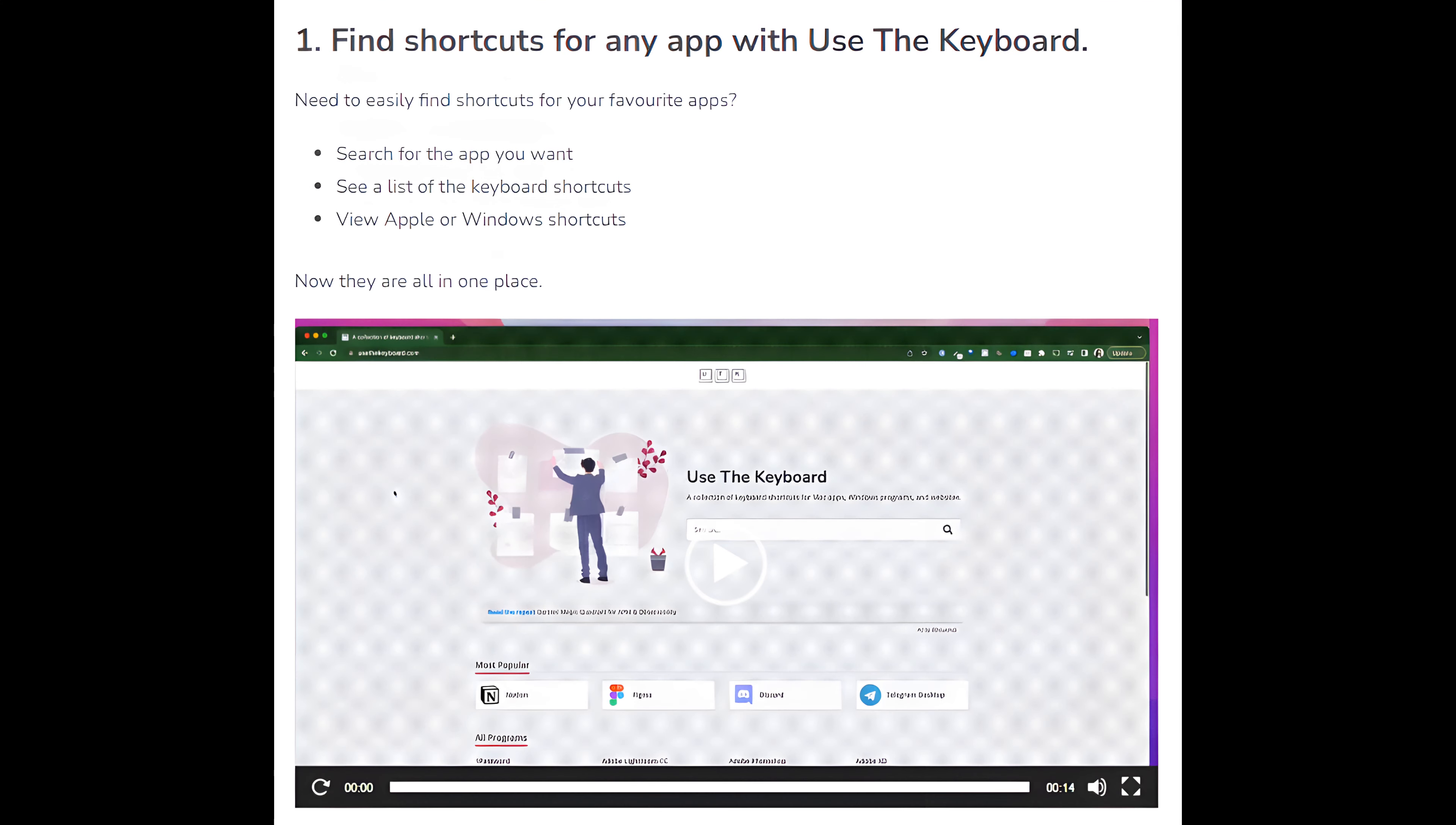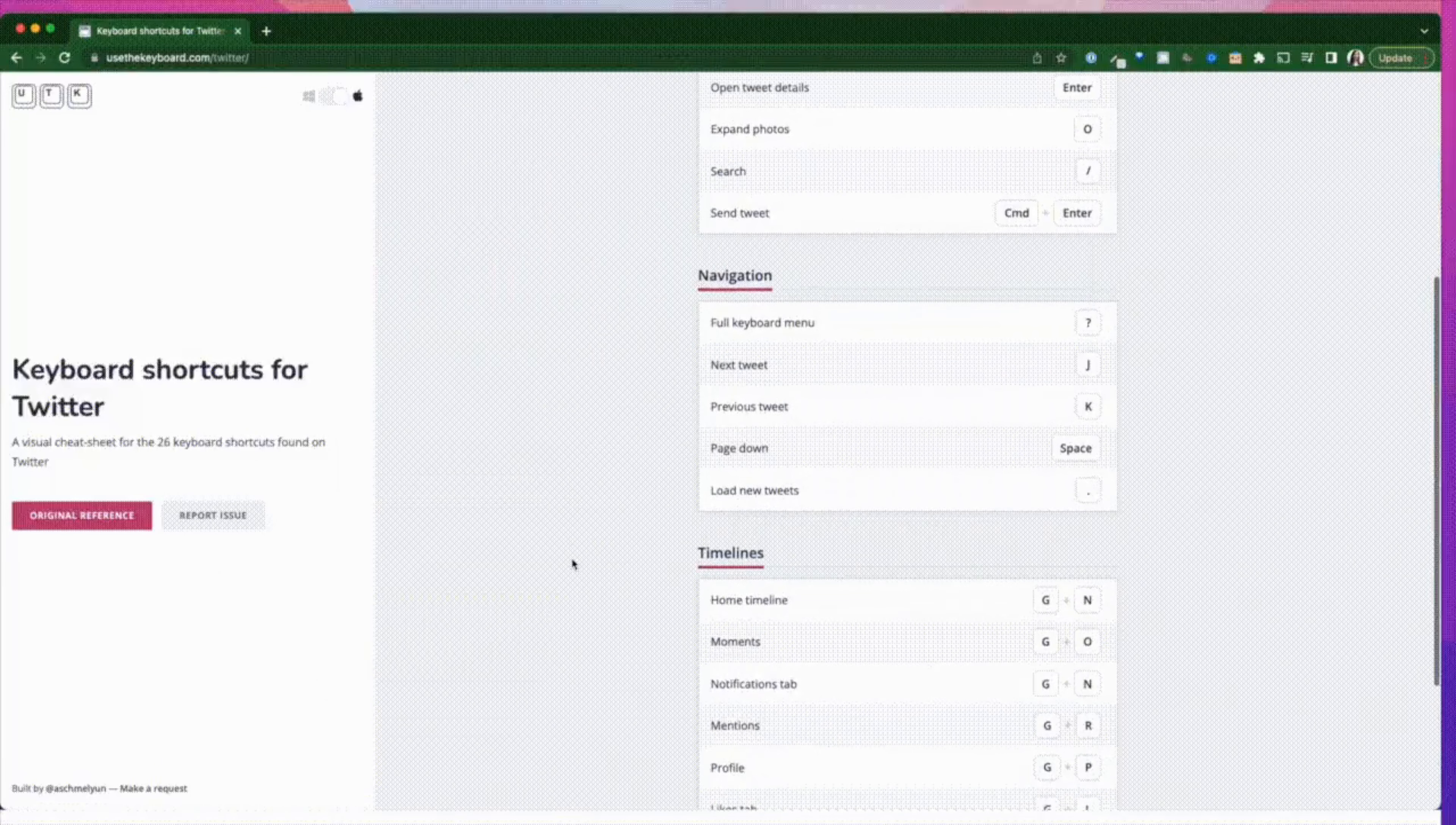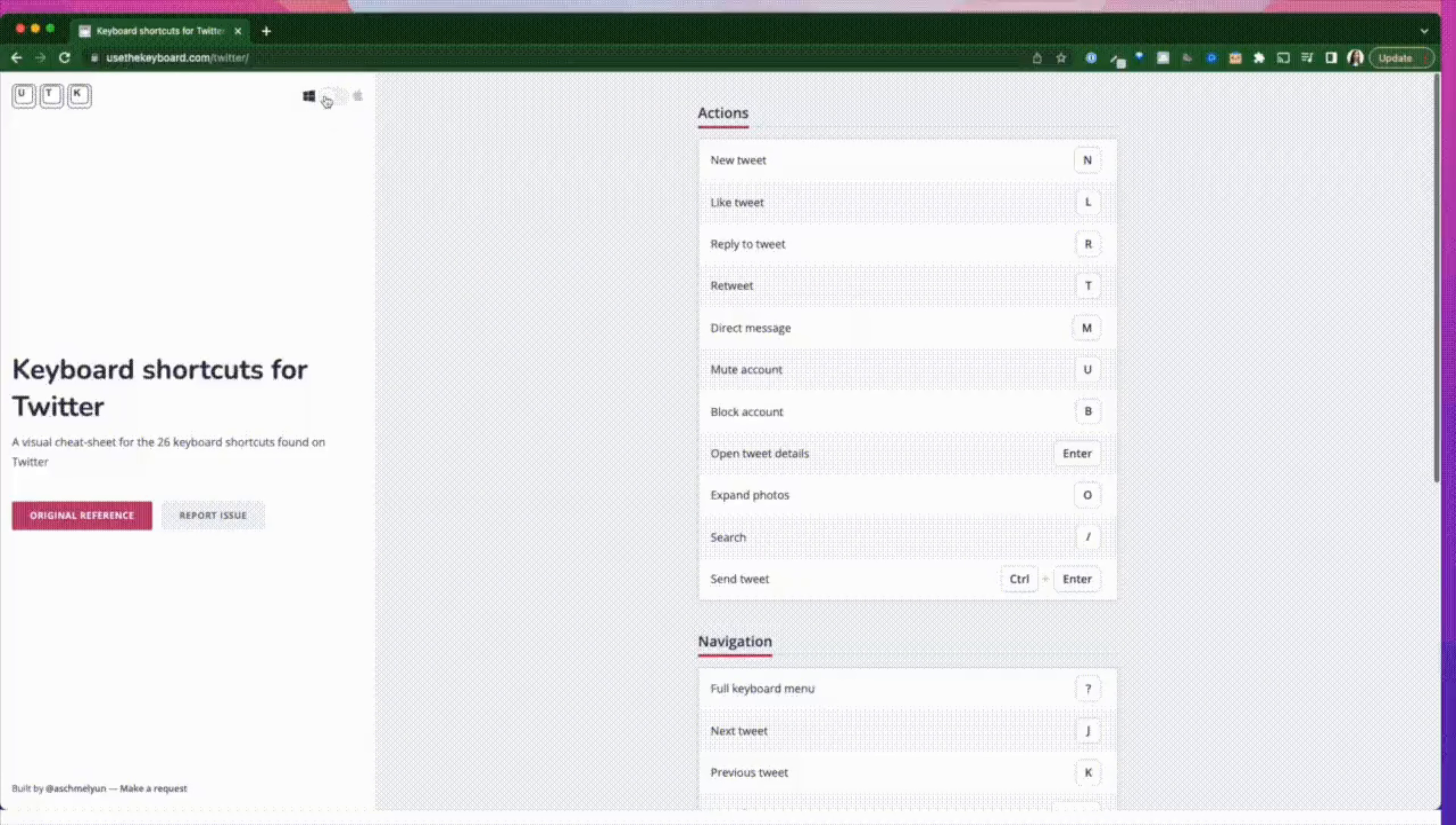Number 1: Find shortcuts for any app with Use the Keyboard. Need to easily find shortcuts for your favorite apps? Search for the app you want, see a list of the keyboard shortcuts, view Apple or Windows shortcuts. Now they are all in one place.